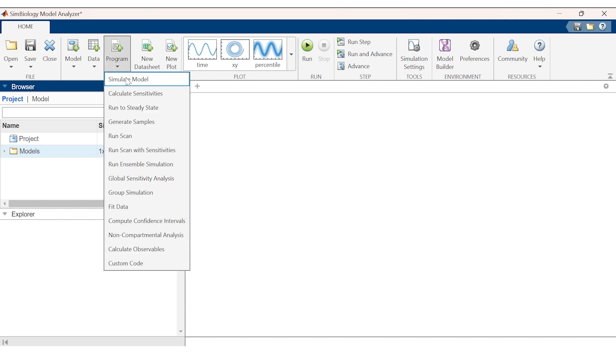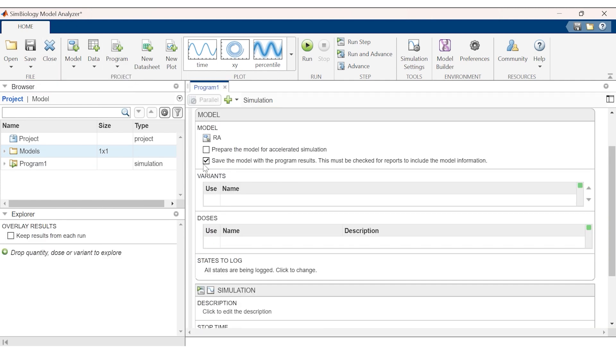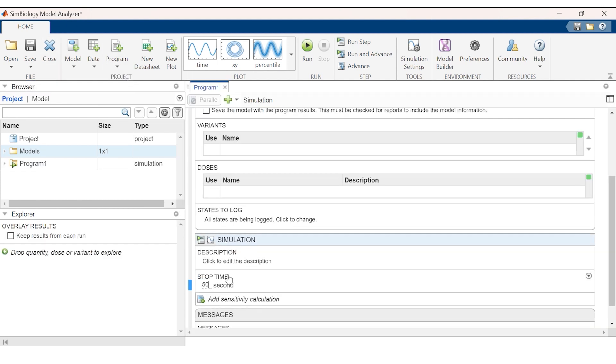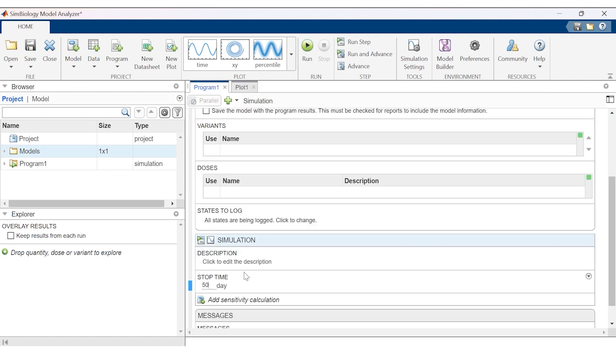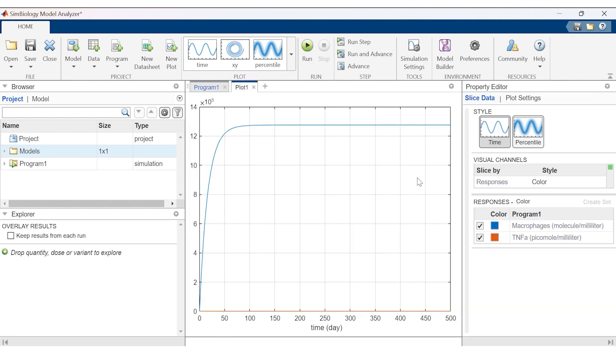Finally, TNF-alpha is connected to the macrophage, a kinetic law is added, and the model is ready to be simulated and run. We see a graph representing the influence of TNF-alpha concentration in synovial tissue on macrophage numbers over a period of time.